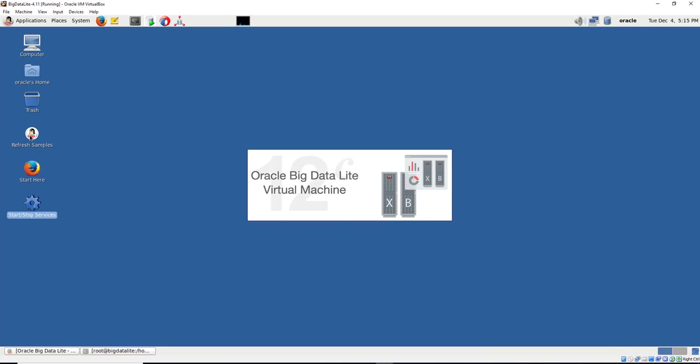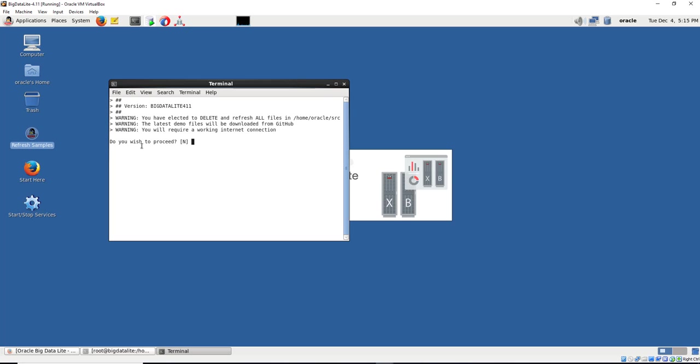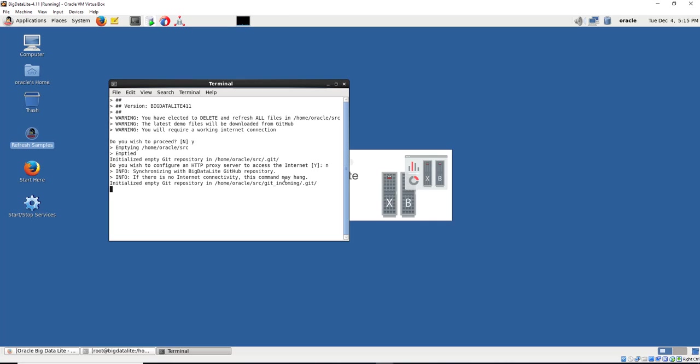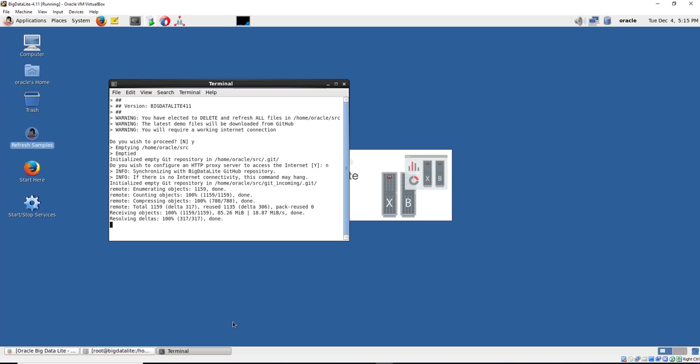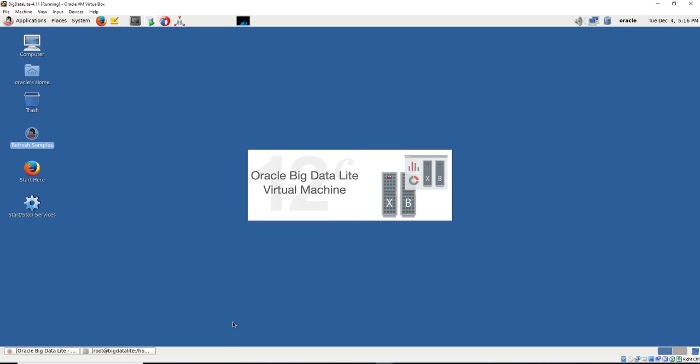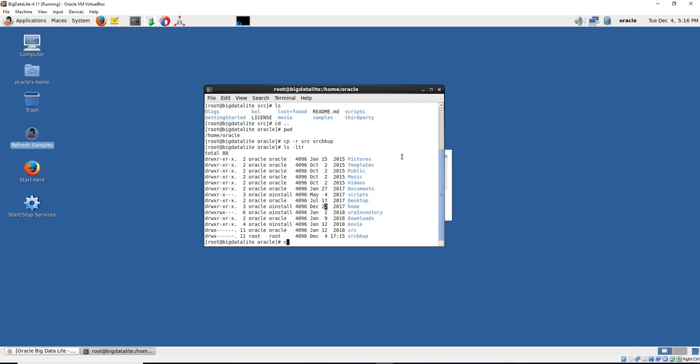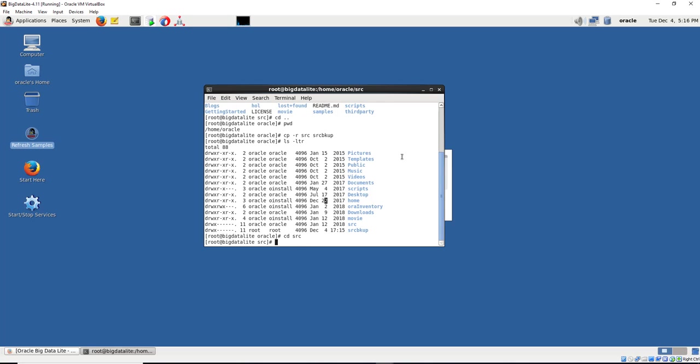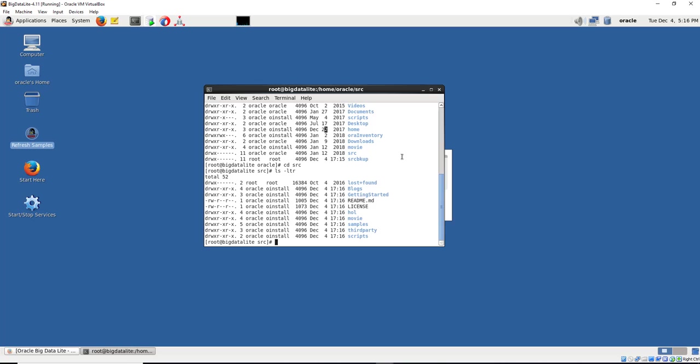So we can refresh the samples by clicking on this. It's saying do you wish to proceed, I say yes. I'm going to say no. It's going to come, it's receiving objects, updating the files. Success. And it's done. If I were to go back to source, those files were updated, all of them.